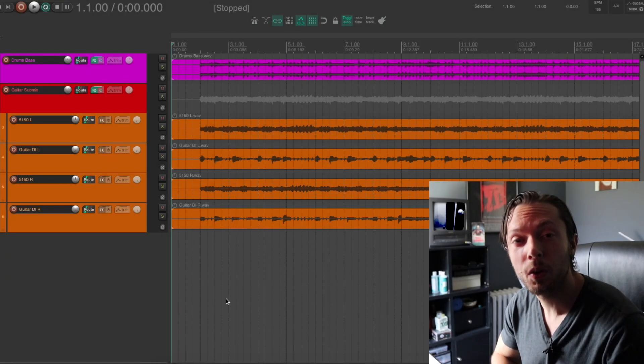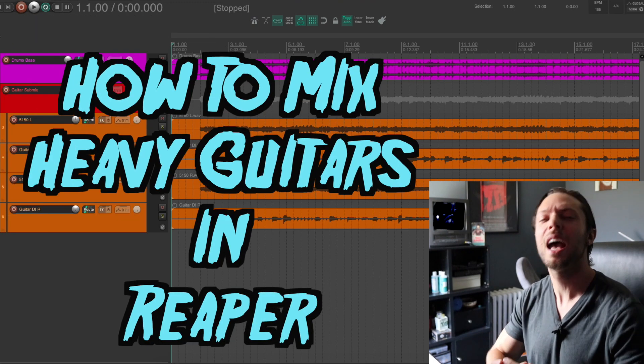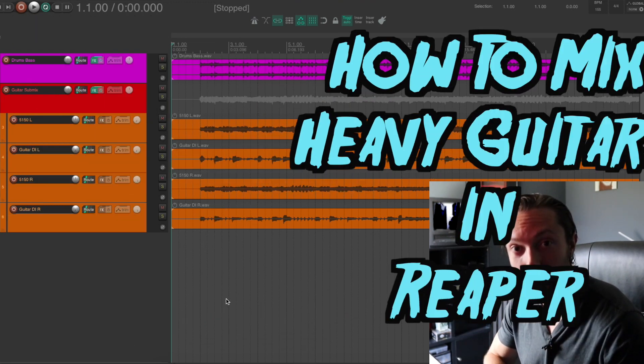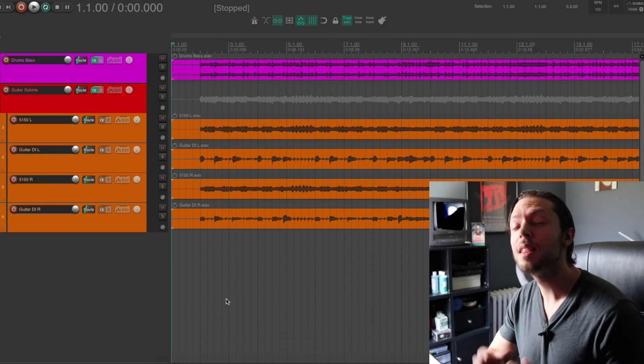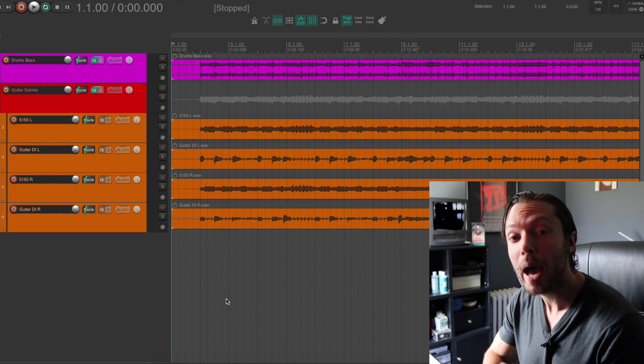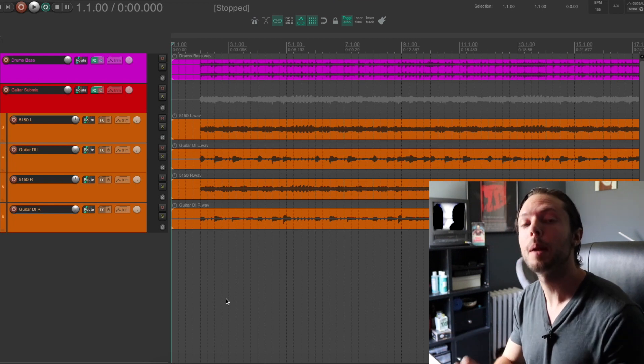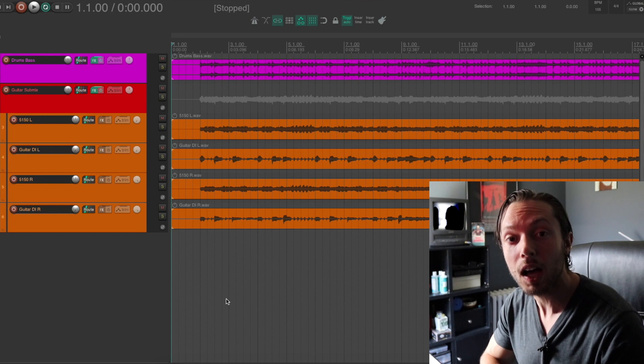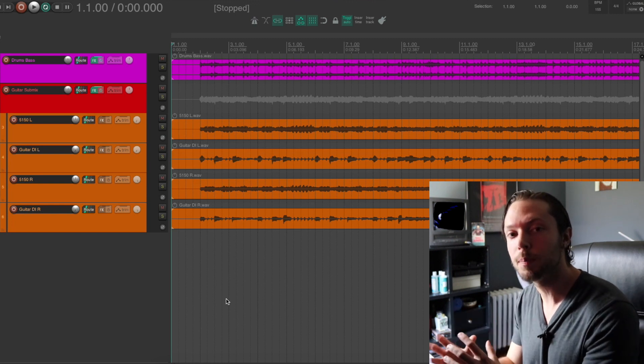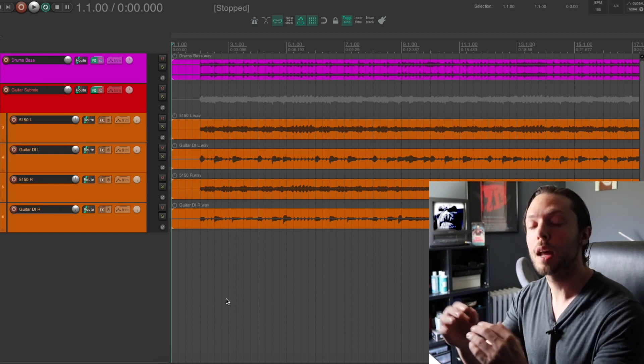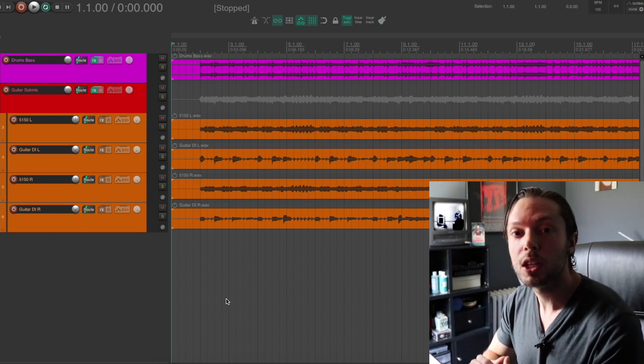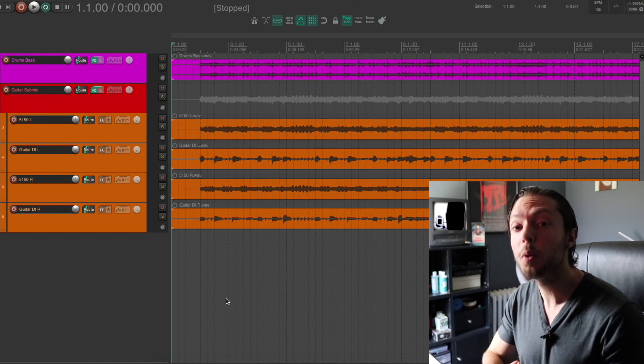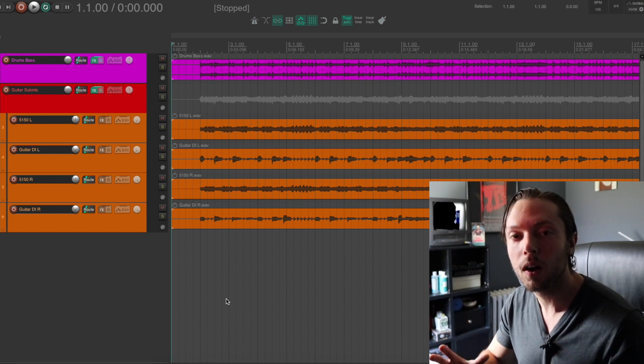Hello, Bobby Torres of Fightbox Recording here to show you how to mix heavy guitar tracks within Reaper. In this tutorial, not only am I going to show you how to mix guitars within Reaper, but I'm only going to use the stock plugins that come with Reaper. So in order to achieve the results that I'm achieving in this video, all you need is Reaper. No third-party plugins at all.